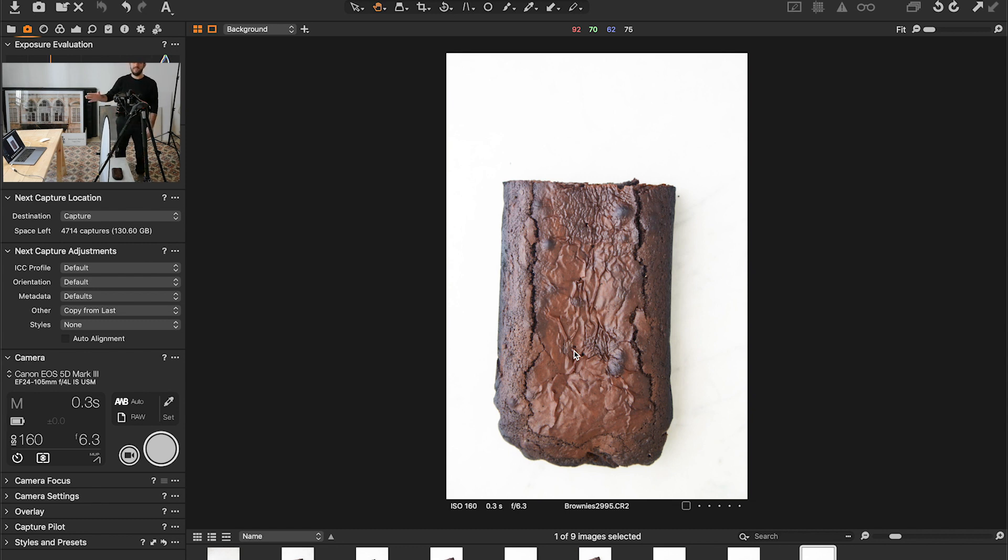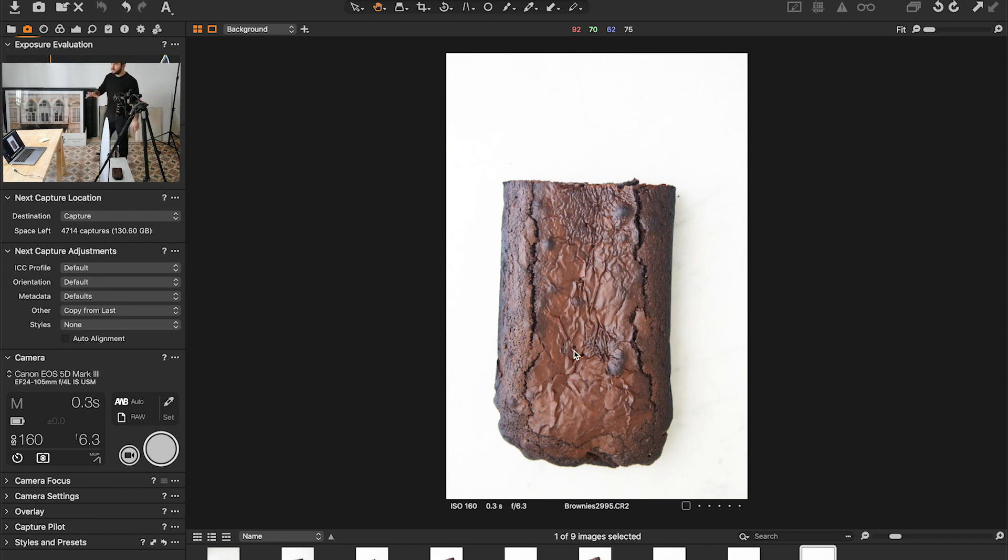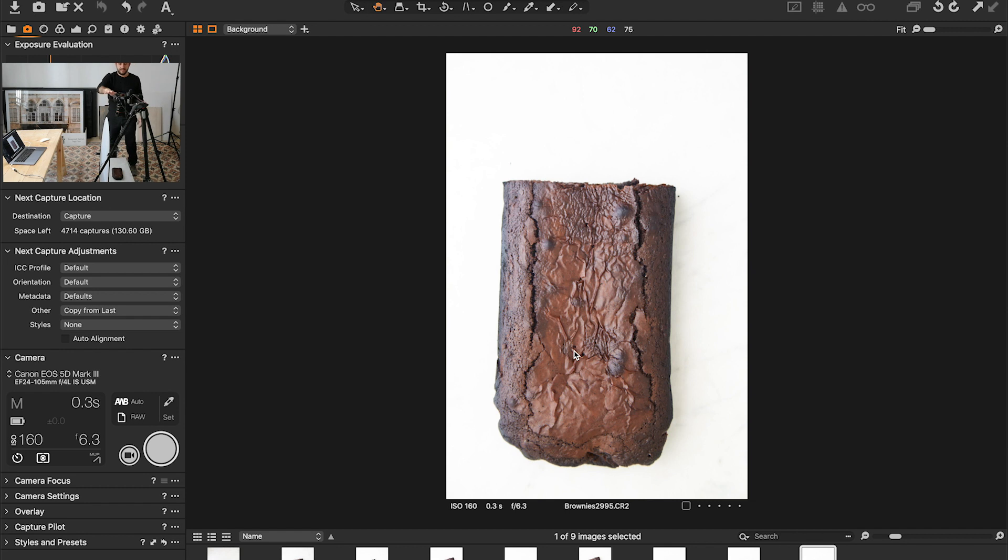Today we're going to shoot the brownie and just want to show you a quick setup that I'm using. I have the light coming from this side, the camera is overhead and this is my actual setup.